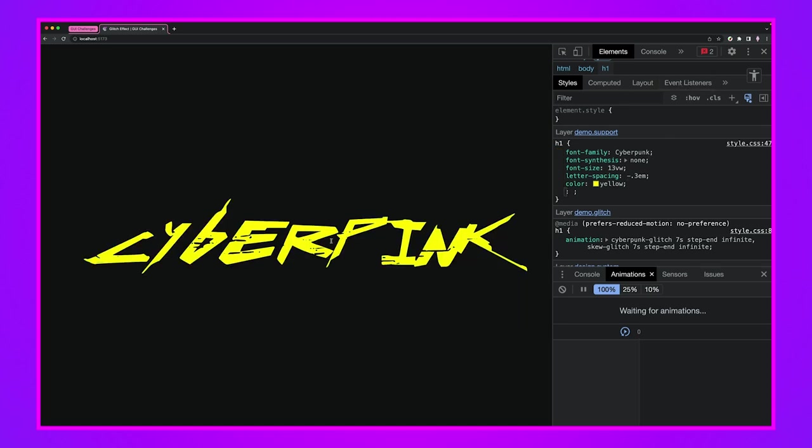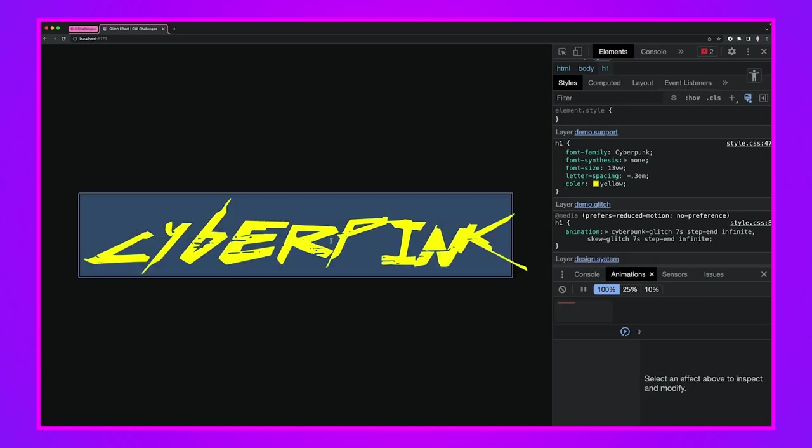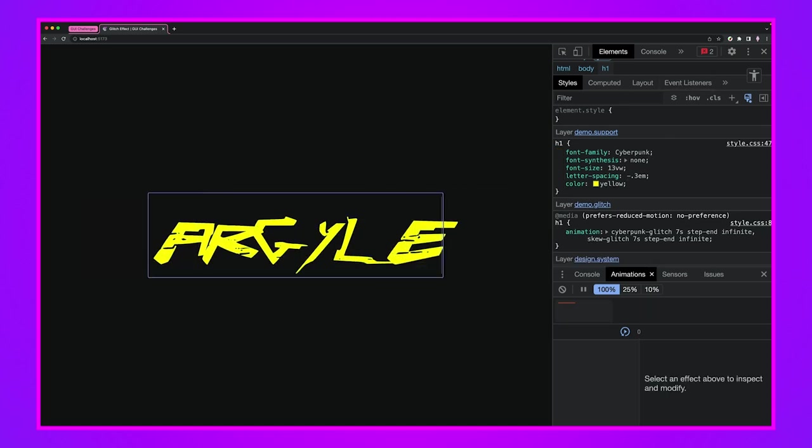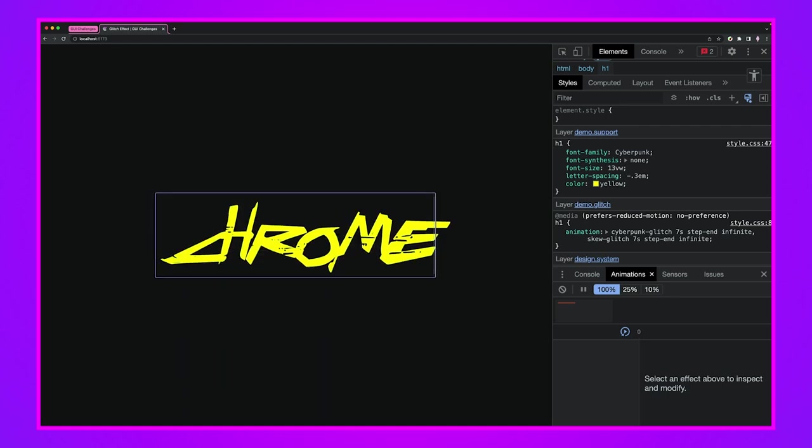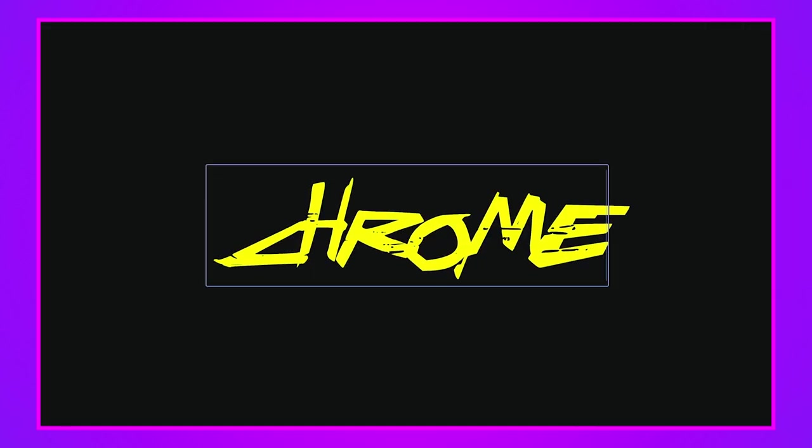If you didn't notice when I was editing here you can also change it, so I'll put argyle in here. Let's look at chrome, oh chrome looks pretty sweet.